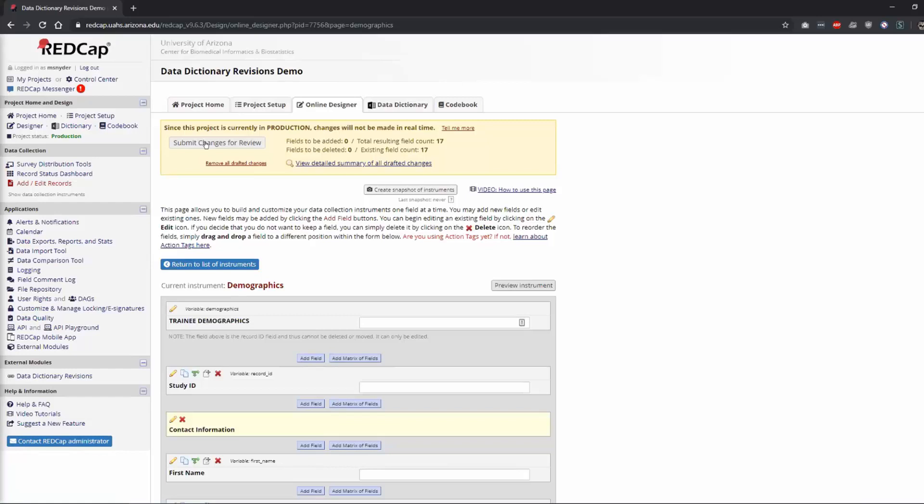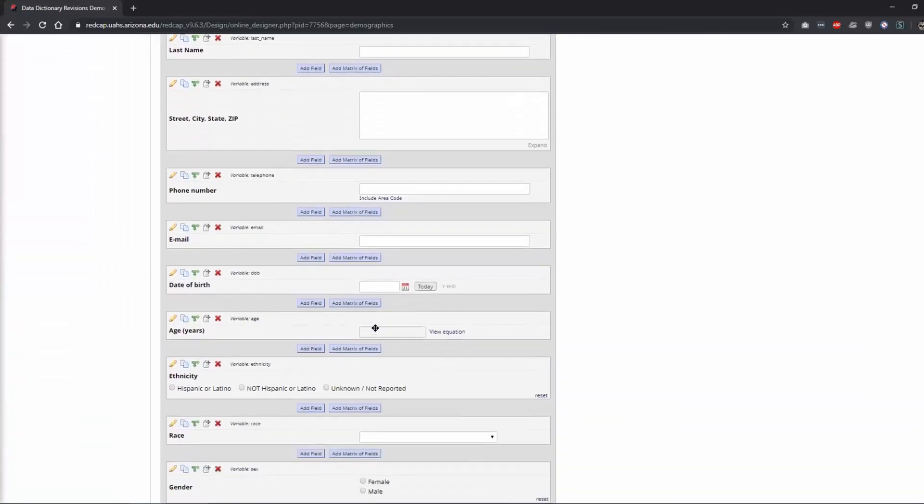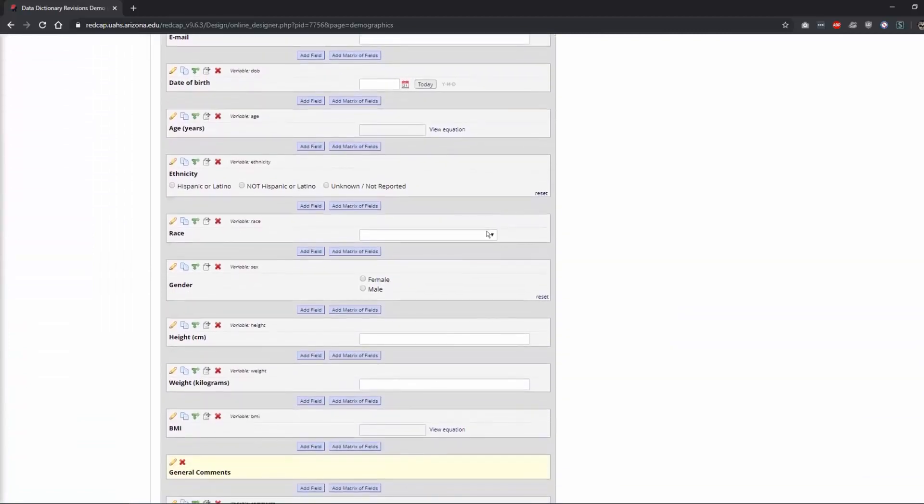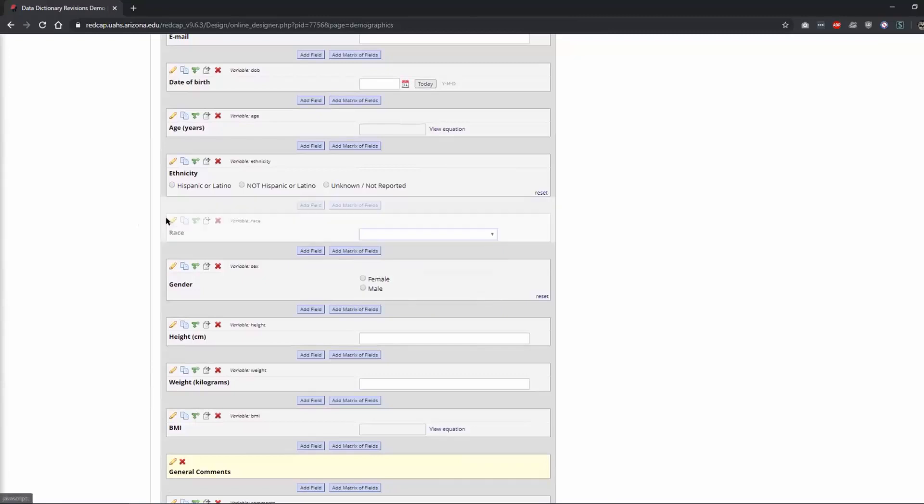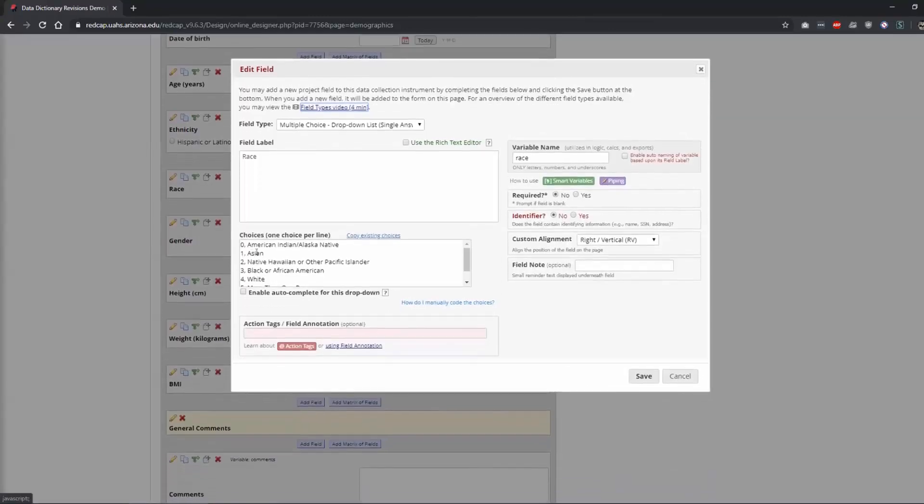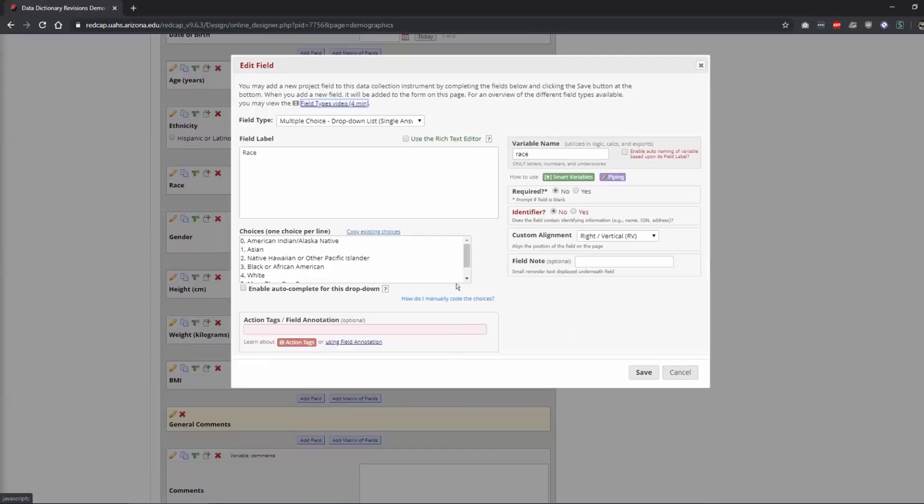If they're simple changes like you've added a field, it usually automatically just updates for you. It submits the changes and approves them. But if you do something where you have a dropdown list and you change one of these values, so instead of this being American Indian you say Native American and it still has the same code, that will usually go to Terry, one of us, and we have to approve it.